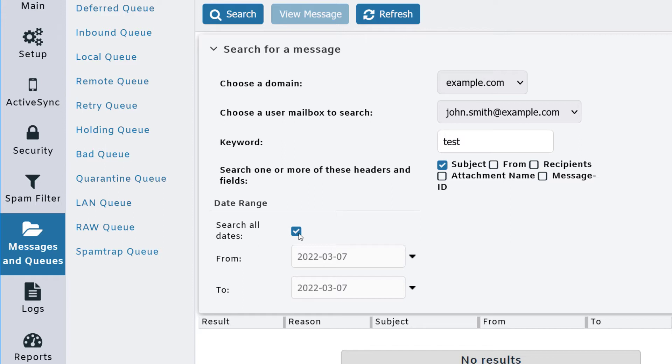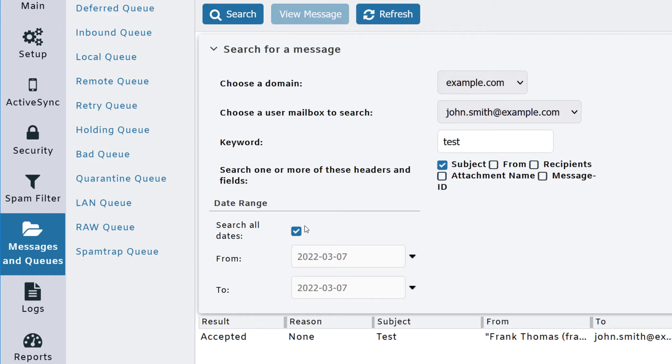In this case, we're going to search all dates. Then we'll simply click on the search button here. And here's our message.